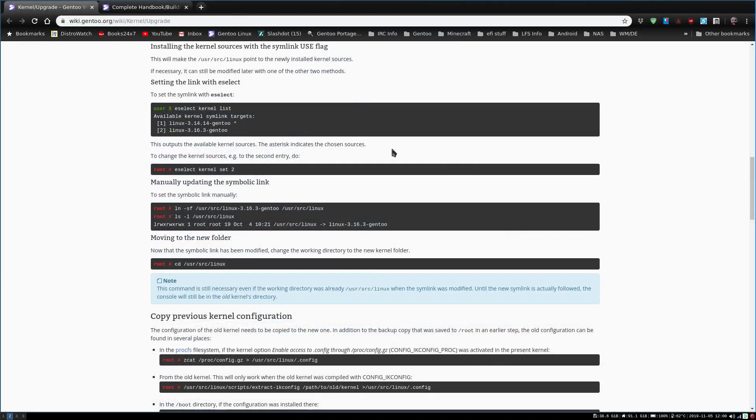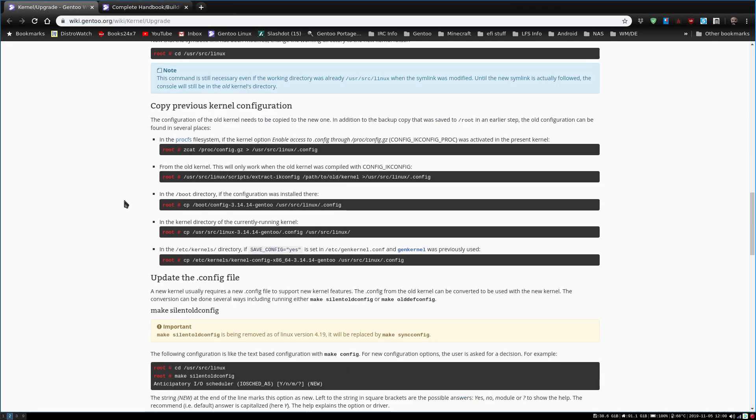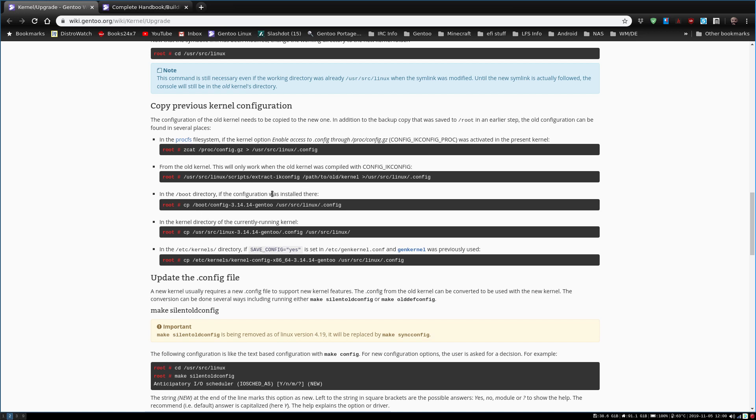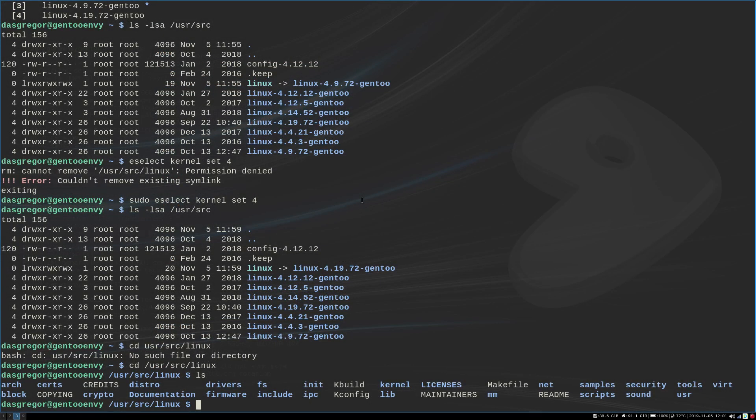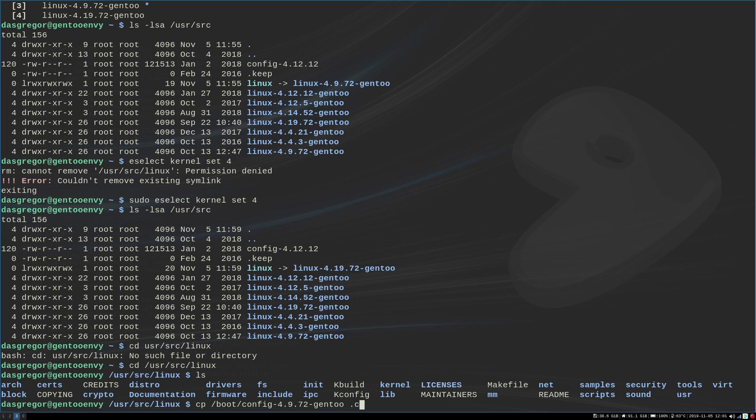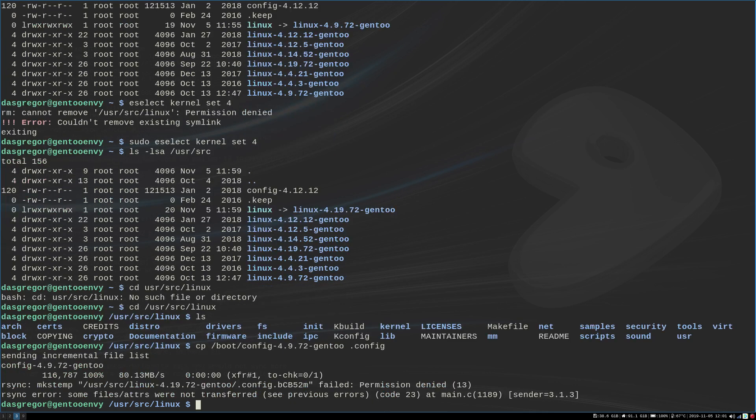We go back to our instructions. We see copy previous kernel configuration, it gives you a couple options to do. I apologize if you're hearing the jets in the air. Now, I have always created a config in my kernel. So what I can do is copy from the boot my config file to /usr/src/linux .config. So if we come back into here, we can do cp /boot/config-4.9.72-gentoo, and we can just do .config, because we're in /usr/src/linux, we don't need to fully qualify it.